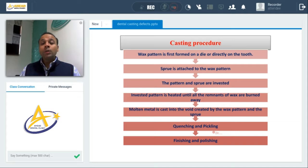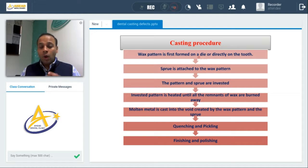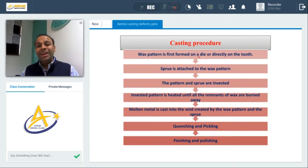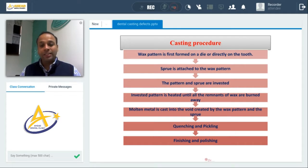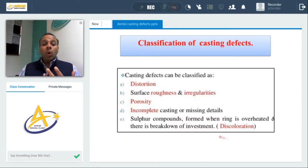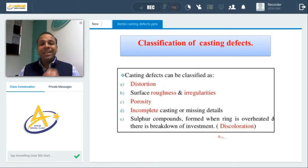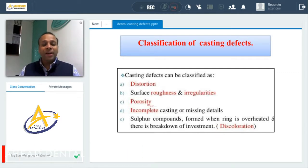Casting defects occur if there is any error in the particular procedure or during the transition from one step to another. Understanding the casting procedure is very important if you want to understand the casting defects. The ADA service classifies casting defects into five types.